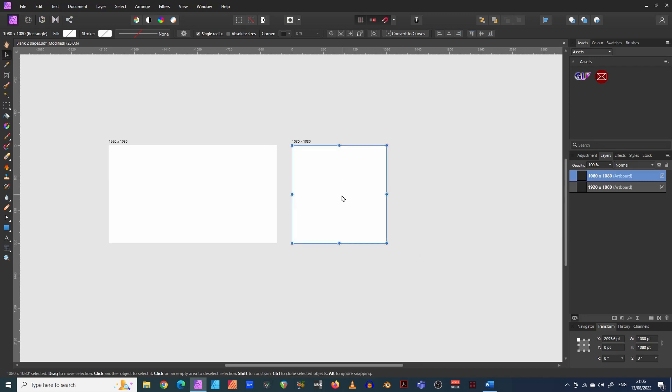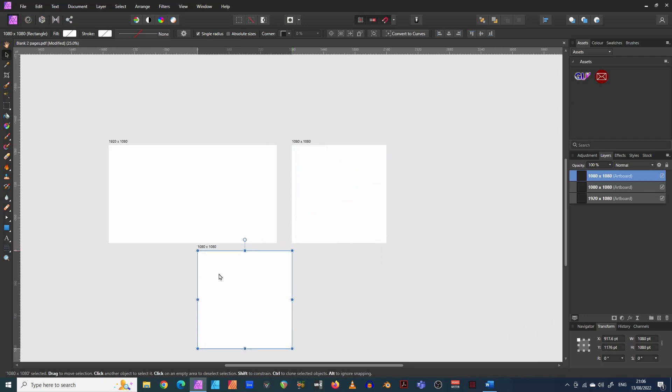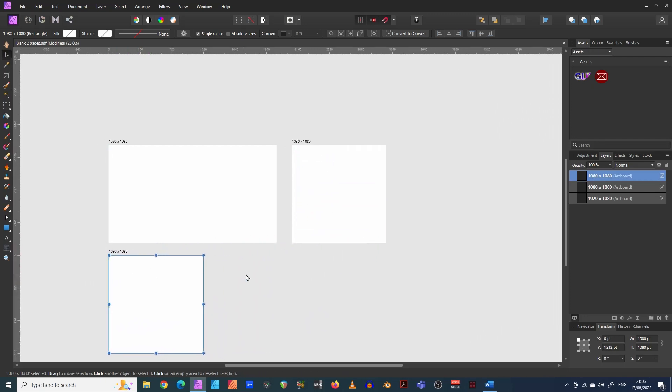And so we've only got two here, but that's no problem. I can hover over one, then click control and C for copy and control and V for paste. And we've made another one. Let's just drag that over here.